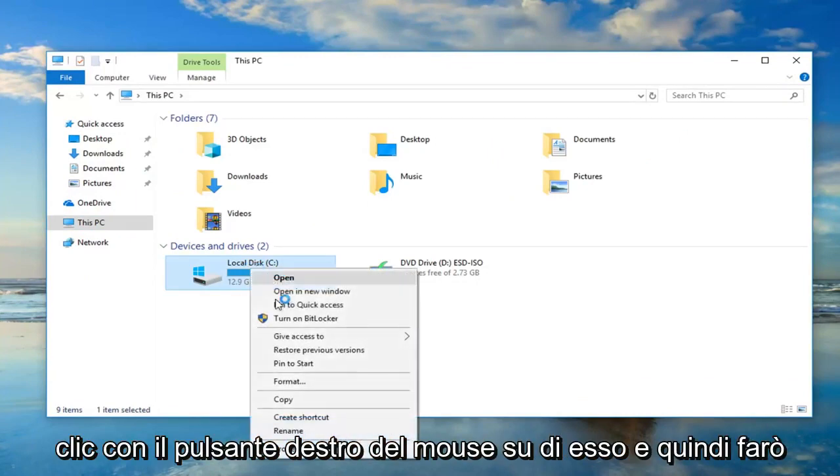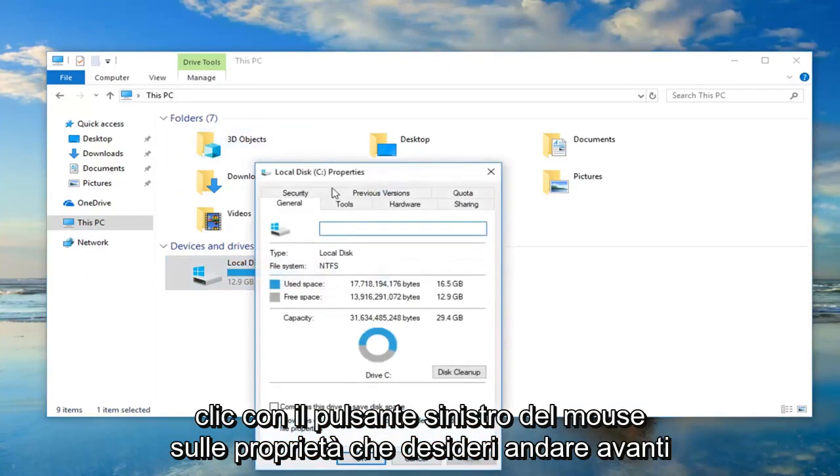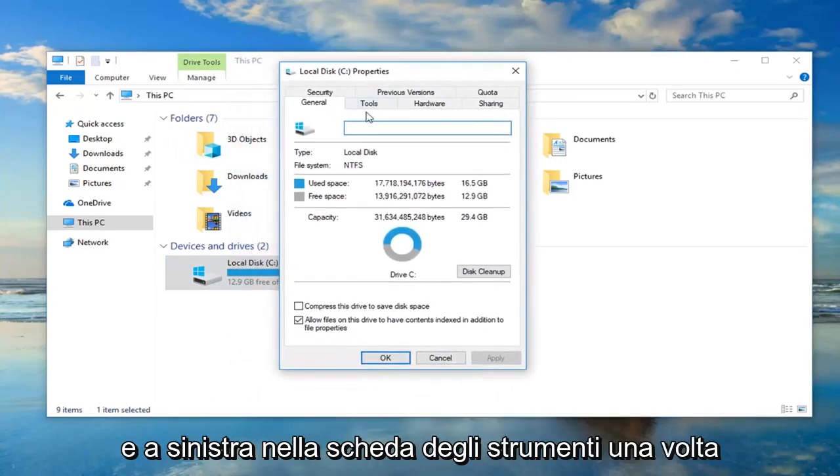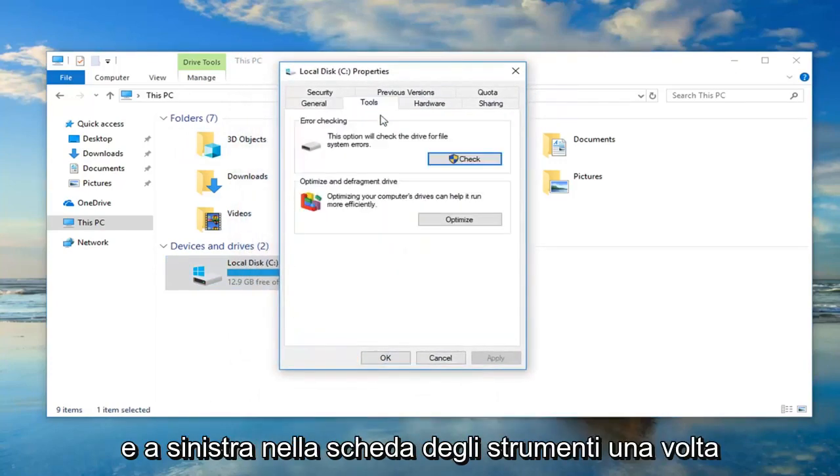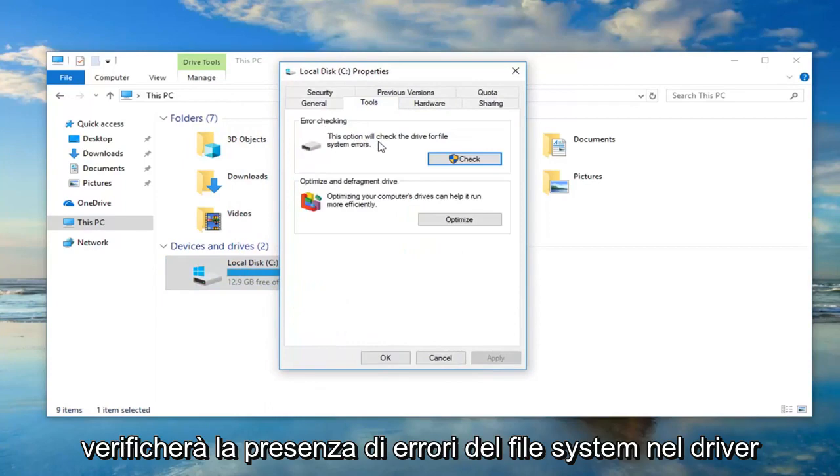I'm going to right click on it and then I'm going to left click on Properties. You want to go ahead and left click on the Tools tab one time. Underneath Error Checking, this option will check the drive for file system errors.